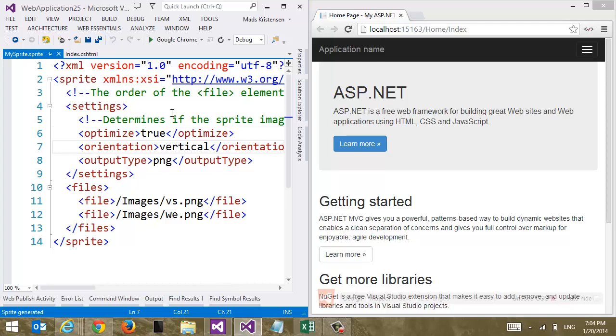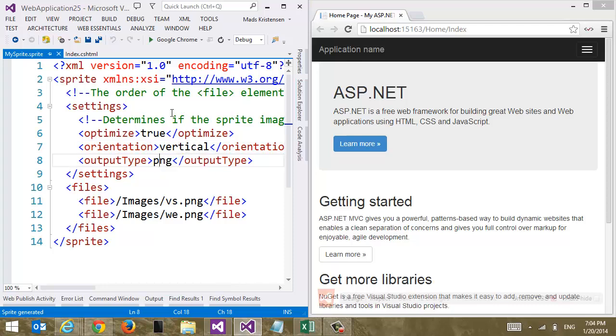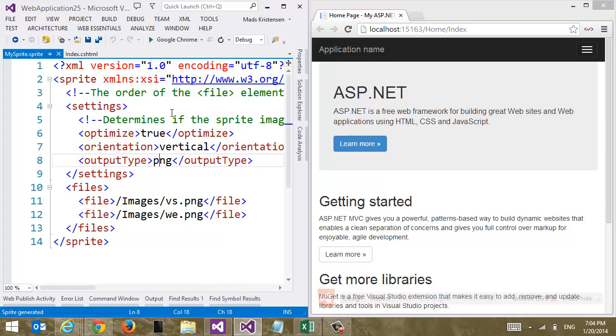which direction should we or which orientation should the images be stacked in in the final compound image? It could be vertical or horizontal. And finally, what is the output file format? PNG, GIF and JPEG. PNG is probably what most people are going to use. So let's just stick with that.